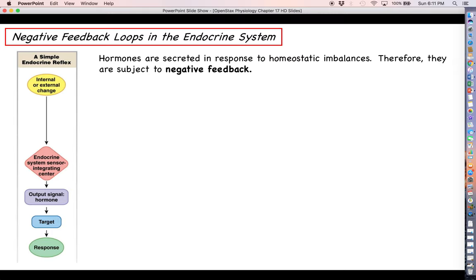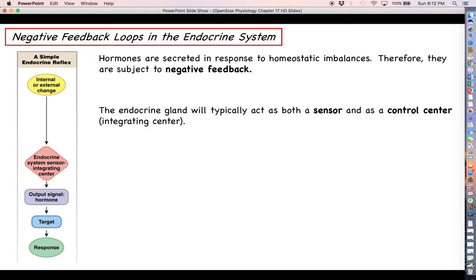Negative feedback is going to work in large part in the same way that we talked about in chapter one. This is all about homeostatic imbalances. Hormones are going to be just a part of homeostasis reflexes. So when some parameter gets either too low or too high, we are going to be secreting hormones at various levels to make sure that we keep those things in check. Hormones, therefore, are going to be subject to negative feedback as well. We don't want to make too much of them, but we don't want to have too little of them. We kind of want the levels of hormone in the blood to be within a normal range.